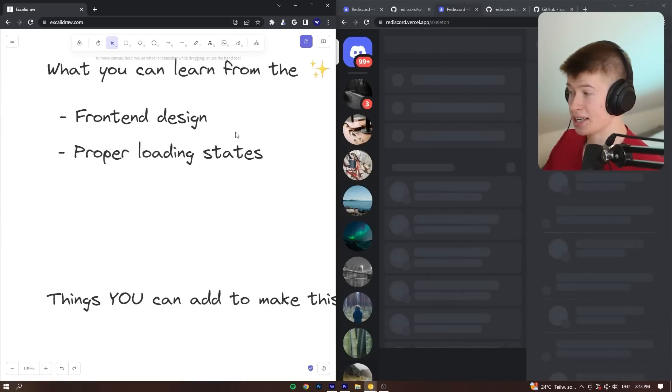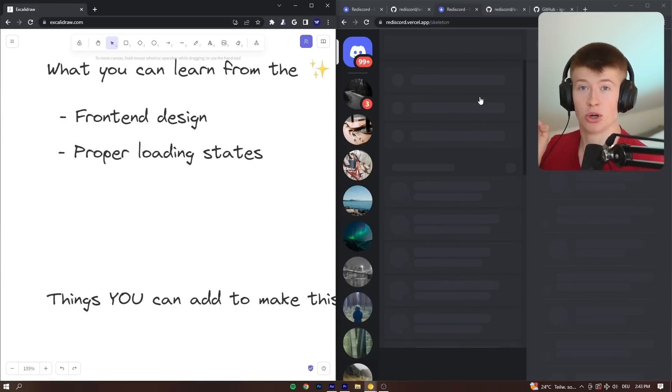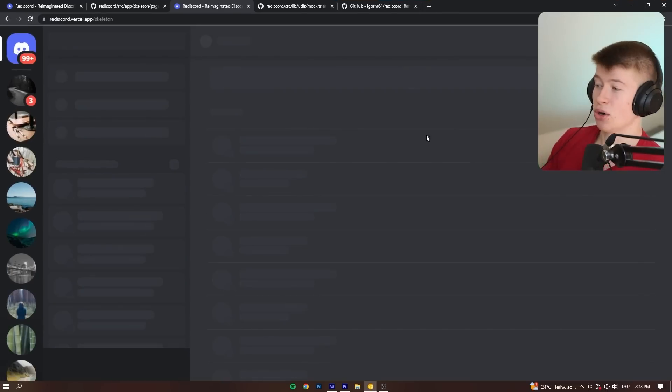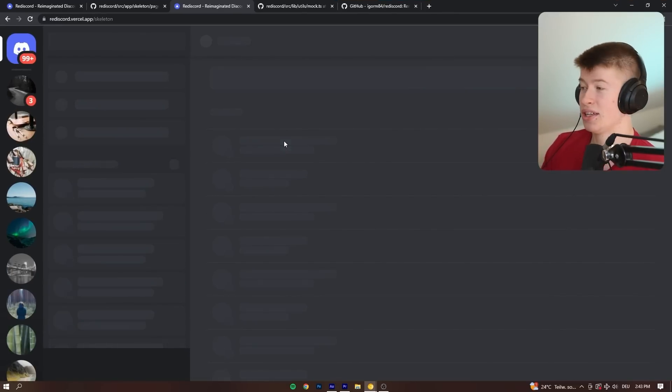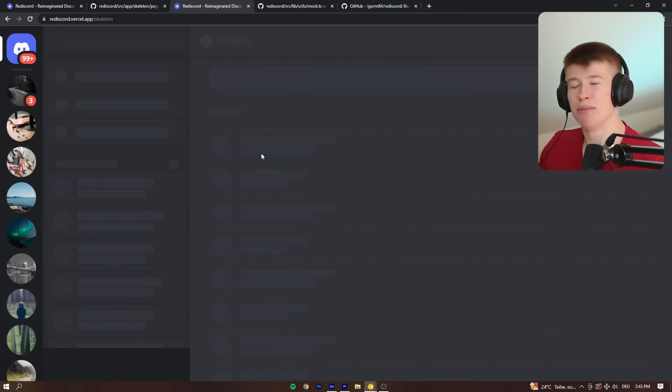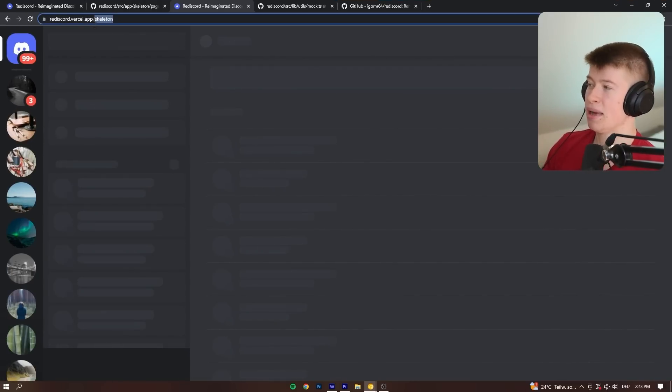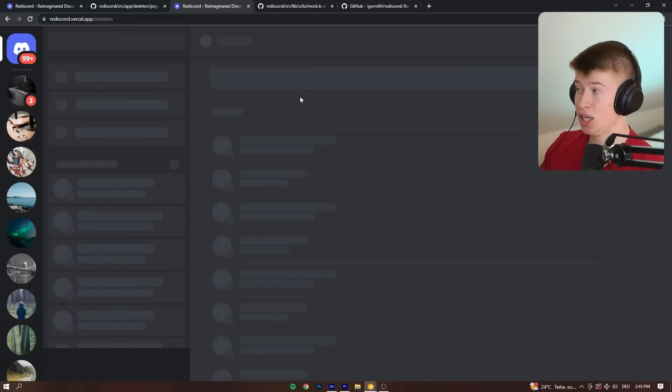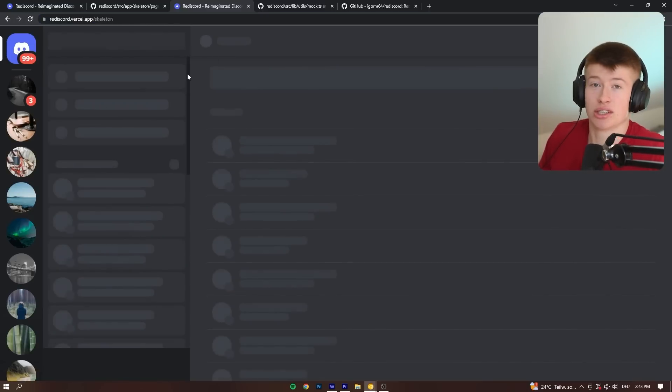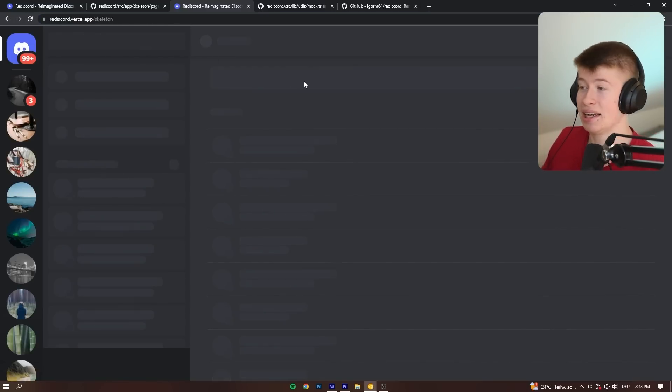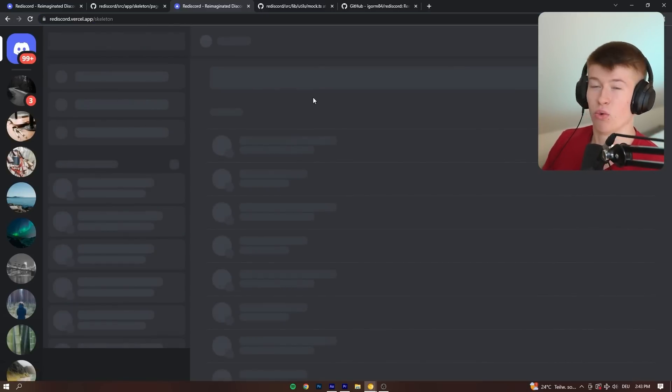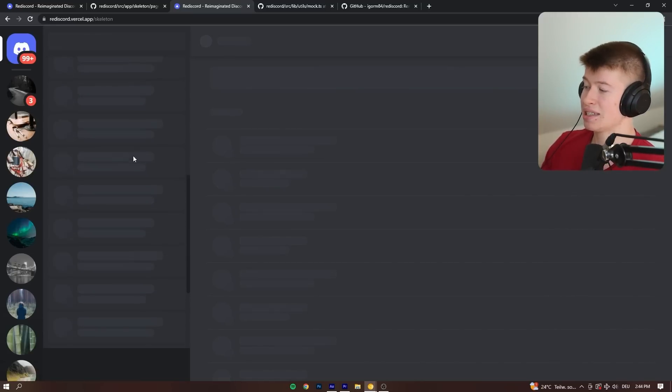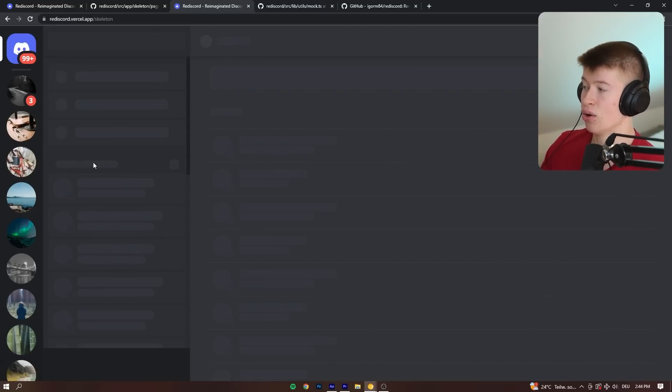Now, what else can you learn? Proper loading states. I quickly mentioned that earlier. The loading states are really well done in this app. Now, one bit weird design choice I find is making a separate page slash skeleton that just shows a loading skeleton. I don't know why he did that, but it allows us to beautifully see how the loading states look like.